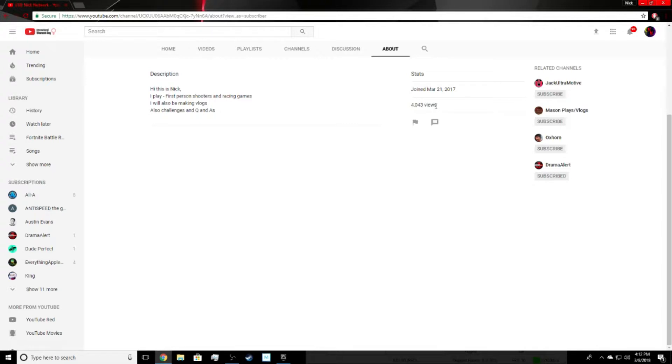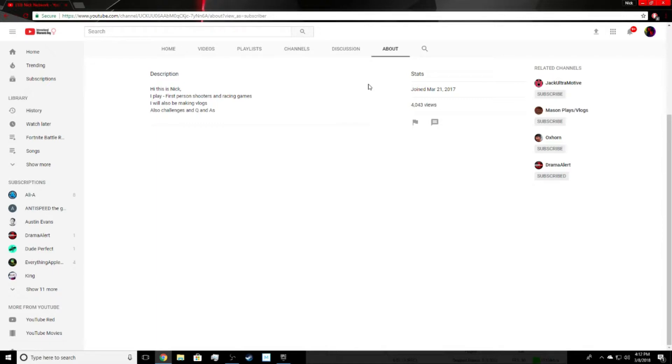We hit 2,000 views three or four months ago, it was like the beginning or middle of December. That's just absolutely insane. I was gonna make a 3,000 view special but I'm like, let's wait to 4,000 obviously. So I waited to 4,000 and here we are. It didn't take that long, we hit 3,000 views like